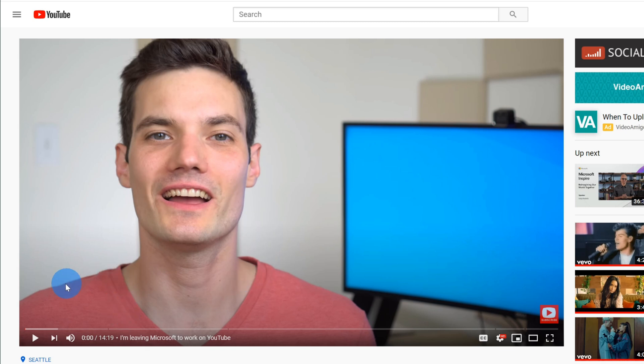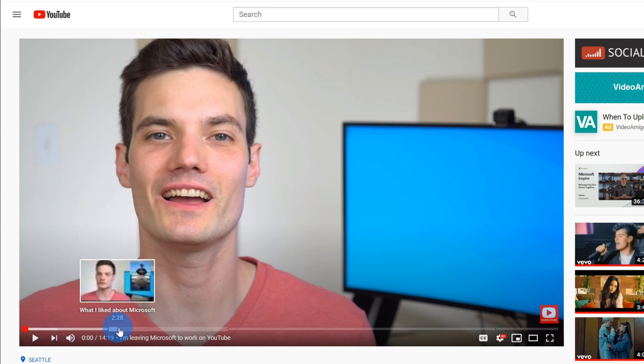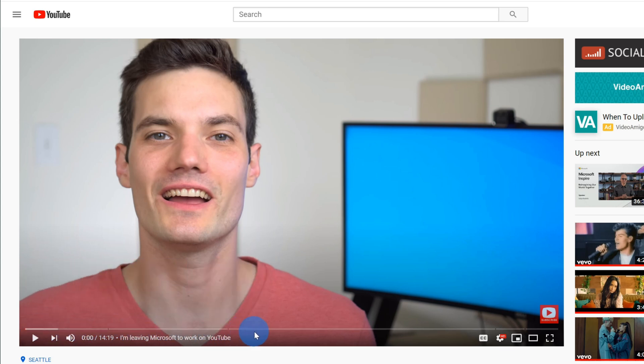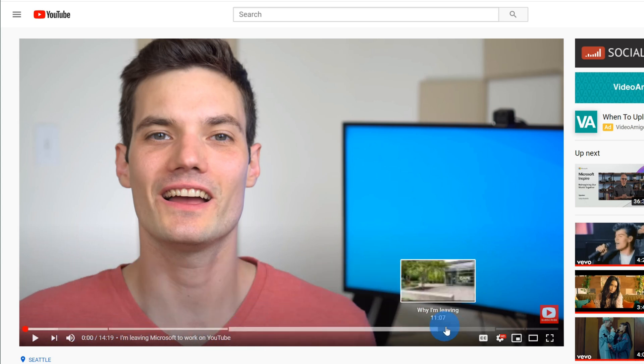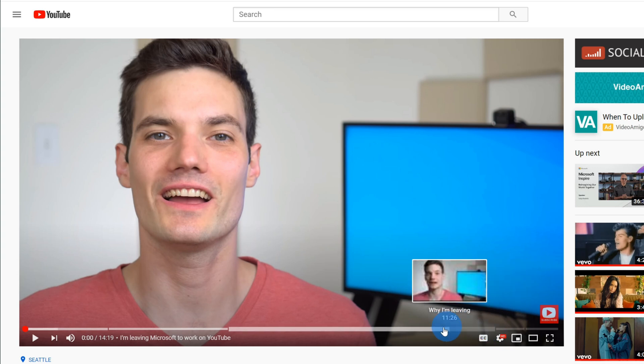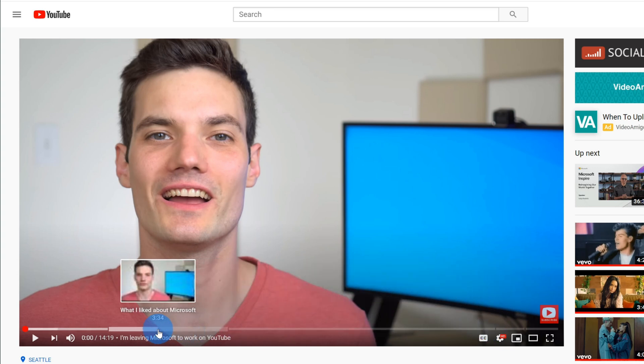Down here in the video, we see the timeline for the video. If you don't have any chapters at all, it'll just be one long timeline. However, for this video, I've added different chapters to it.